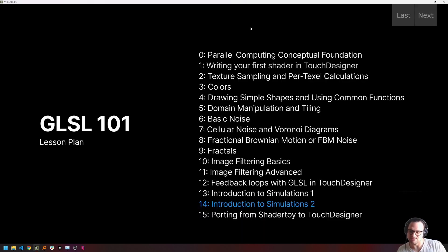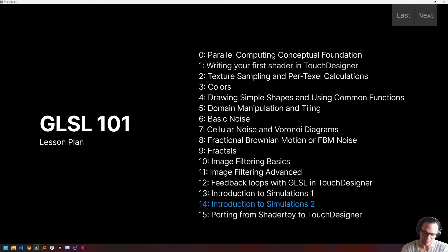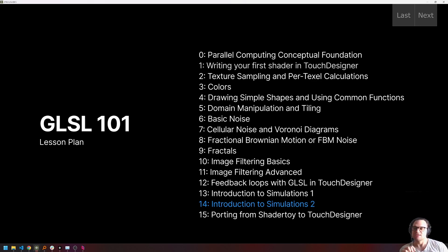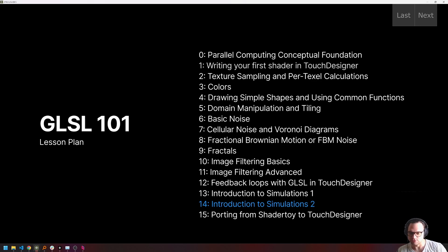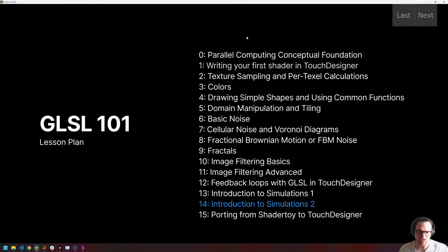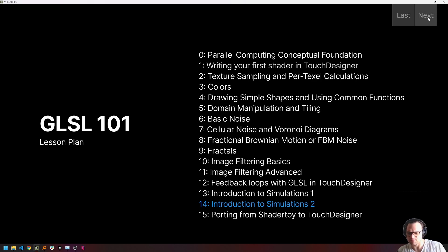This is number 14, Introduction to Simulations 2. Last time we had the very basics of the simulations and made a little particle system as well as a cellular automata system. Today we're going to take that a little bit further into more complex systems, some more best practices, and really focus on understanding how to bring it all together, because we've covered a lot so far. And so I'm excited that we are at this point now, which allows us to really make some pretty cool stuff.